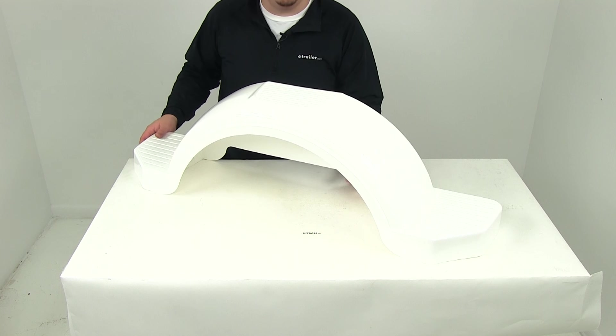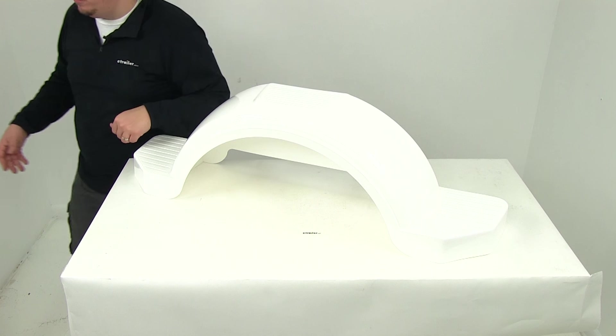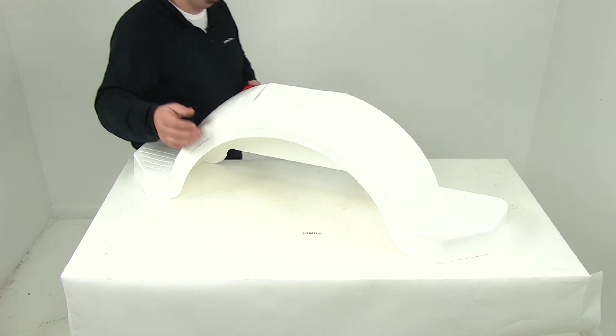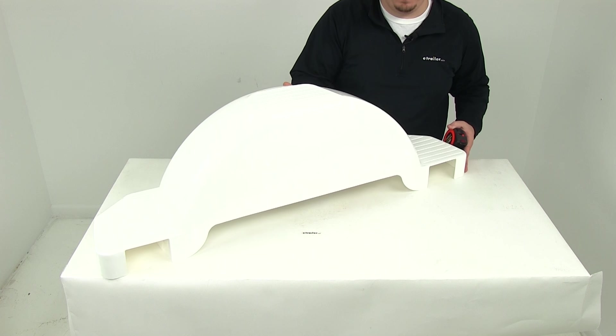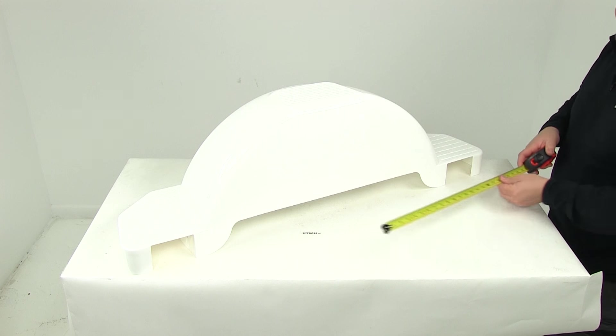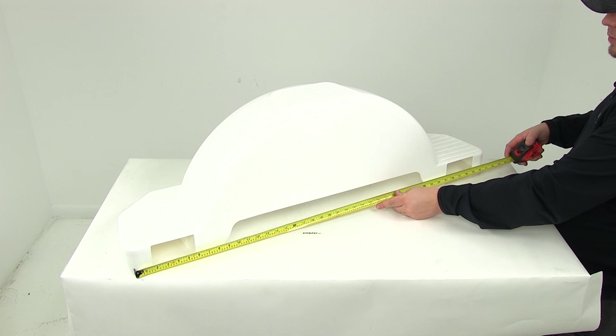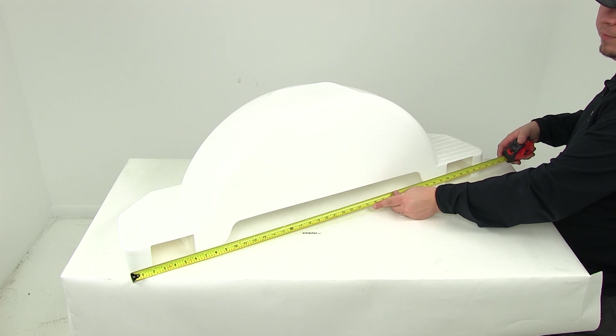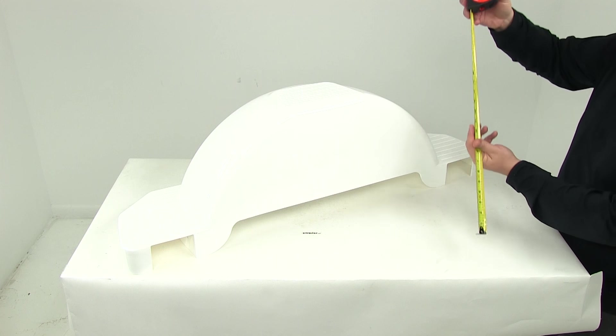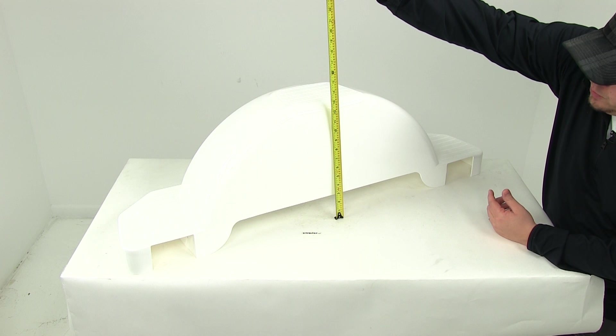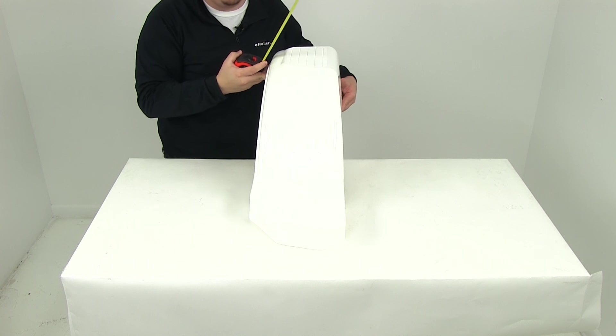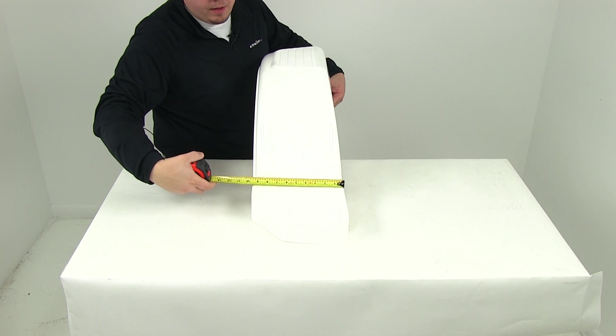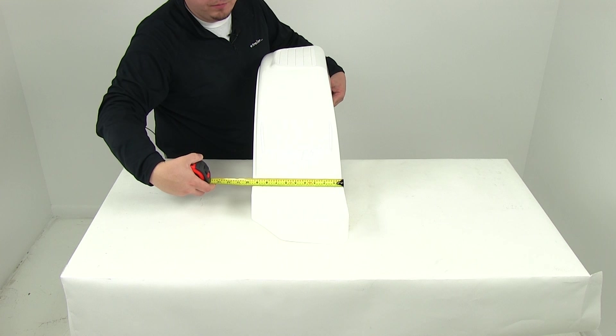Now we're going over the overall measurements. Taking a measurement of the overall length, I'm going to flip it around as it's easier to measure here at the back. Overall length from edge to edge is 42 and 5 eighths of an inch. The overall height is 12 and 3 quarters of an inch, and the overall width is 9 and 5 eighths of an inch.